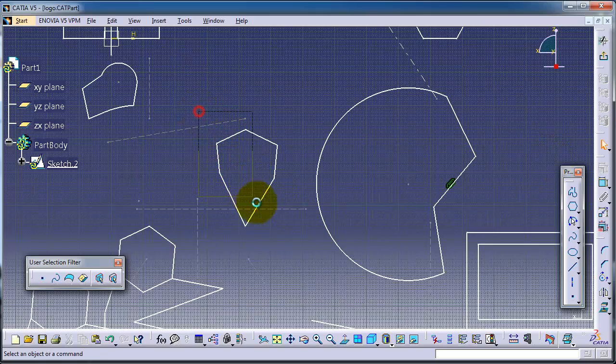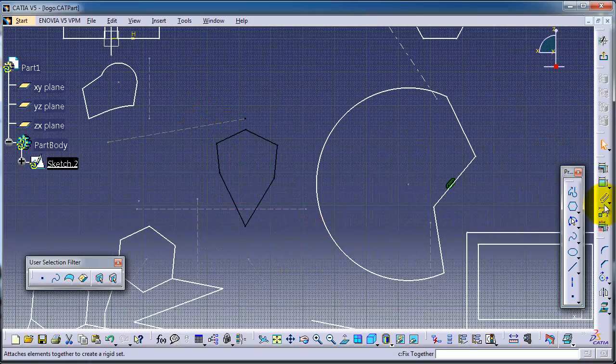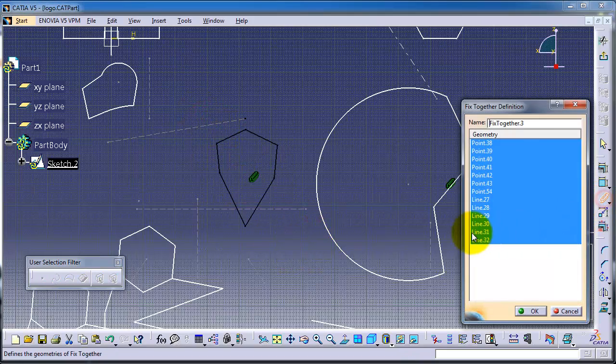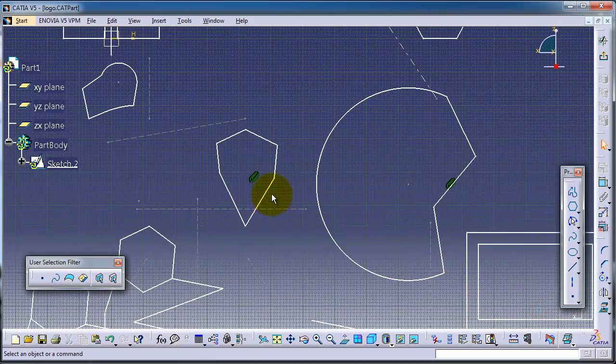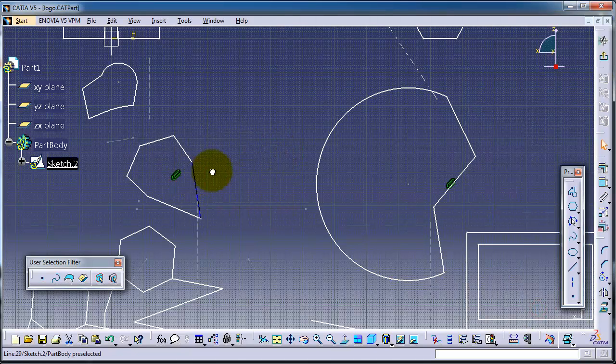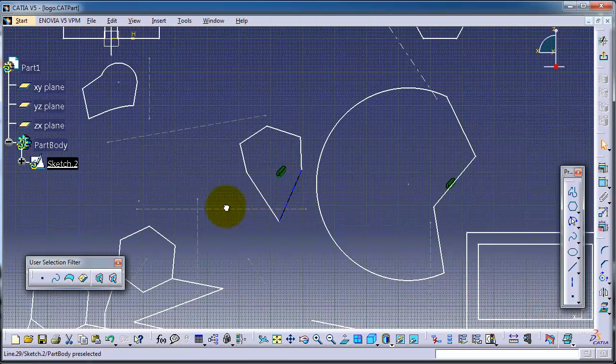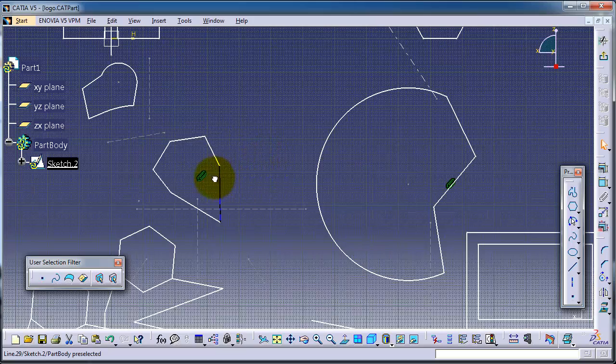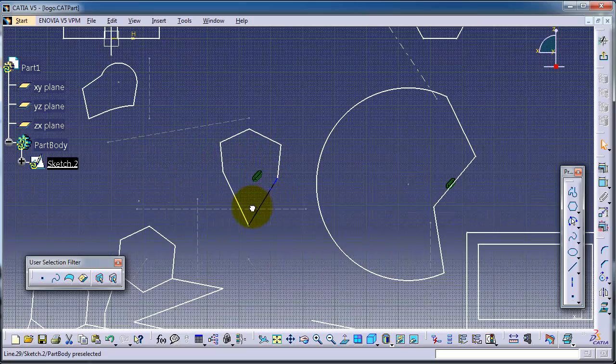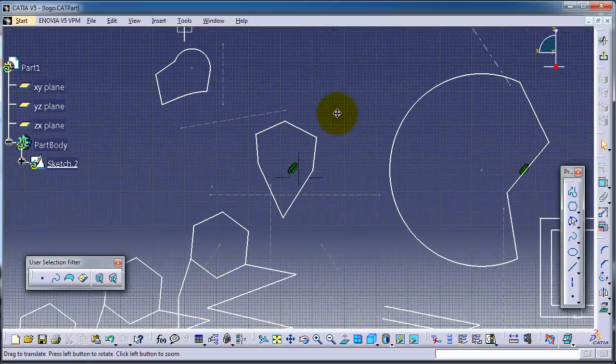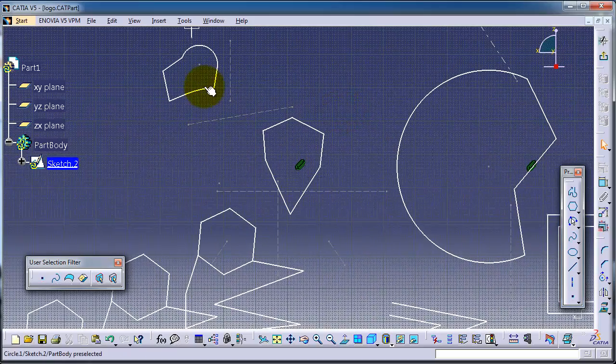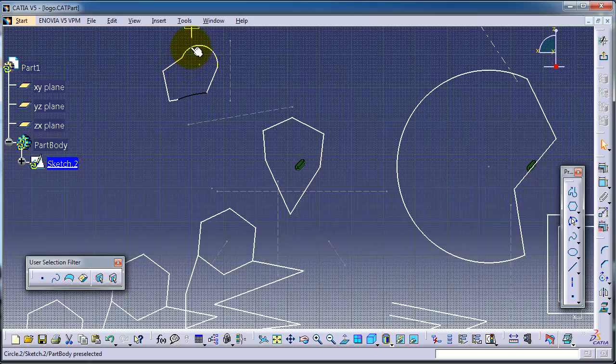Let's pick this line, fix. Okay, now you have all this shape is fixed. And with any type of profile you can do it.